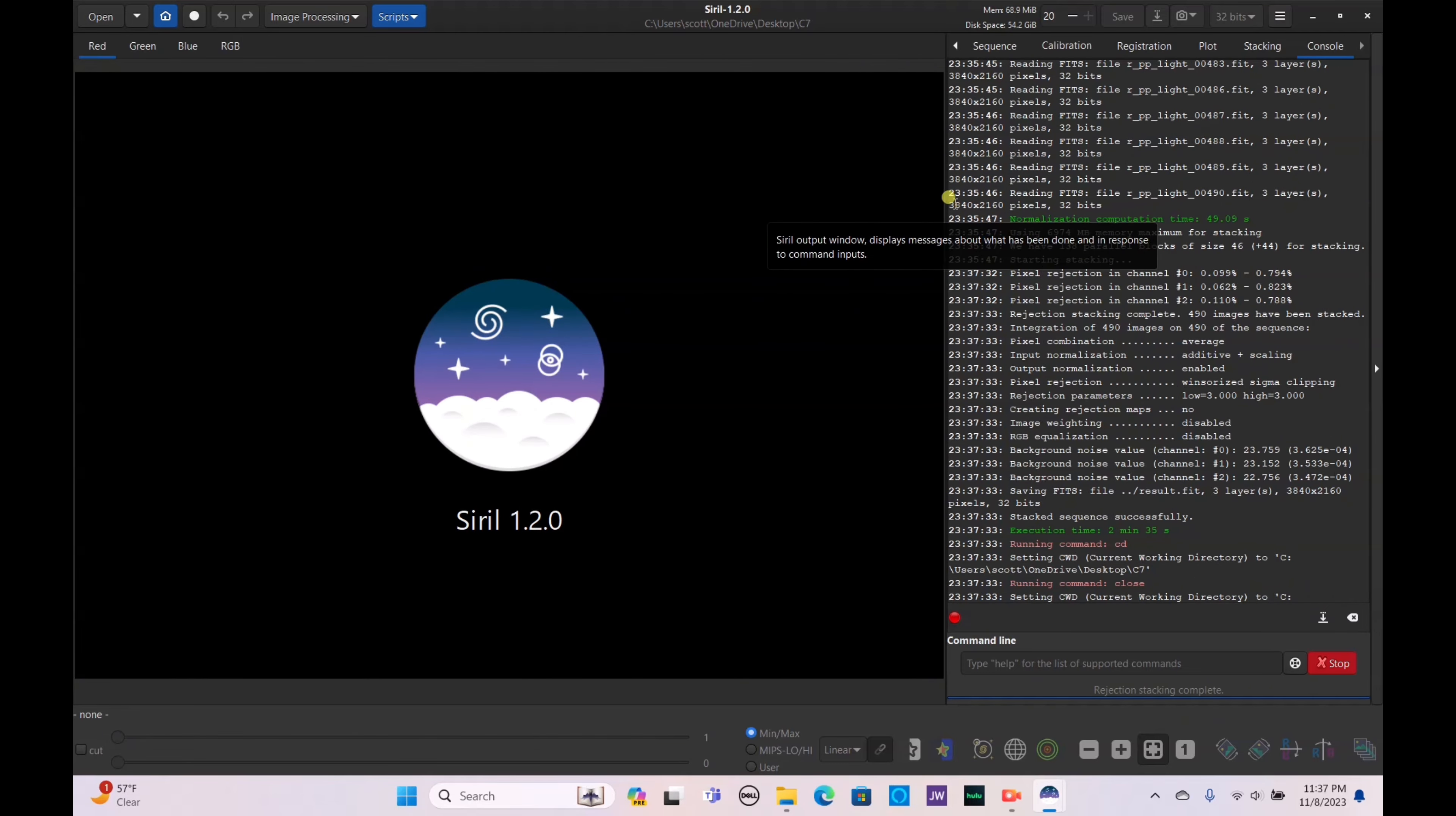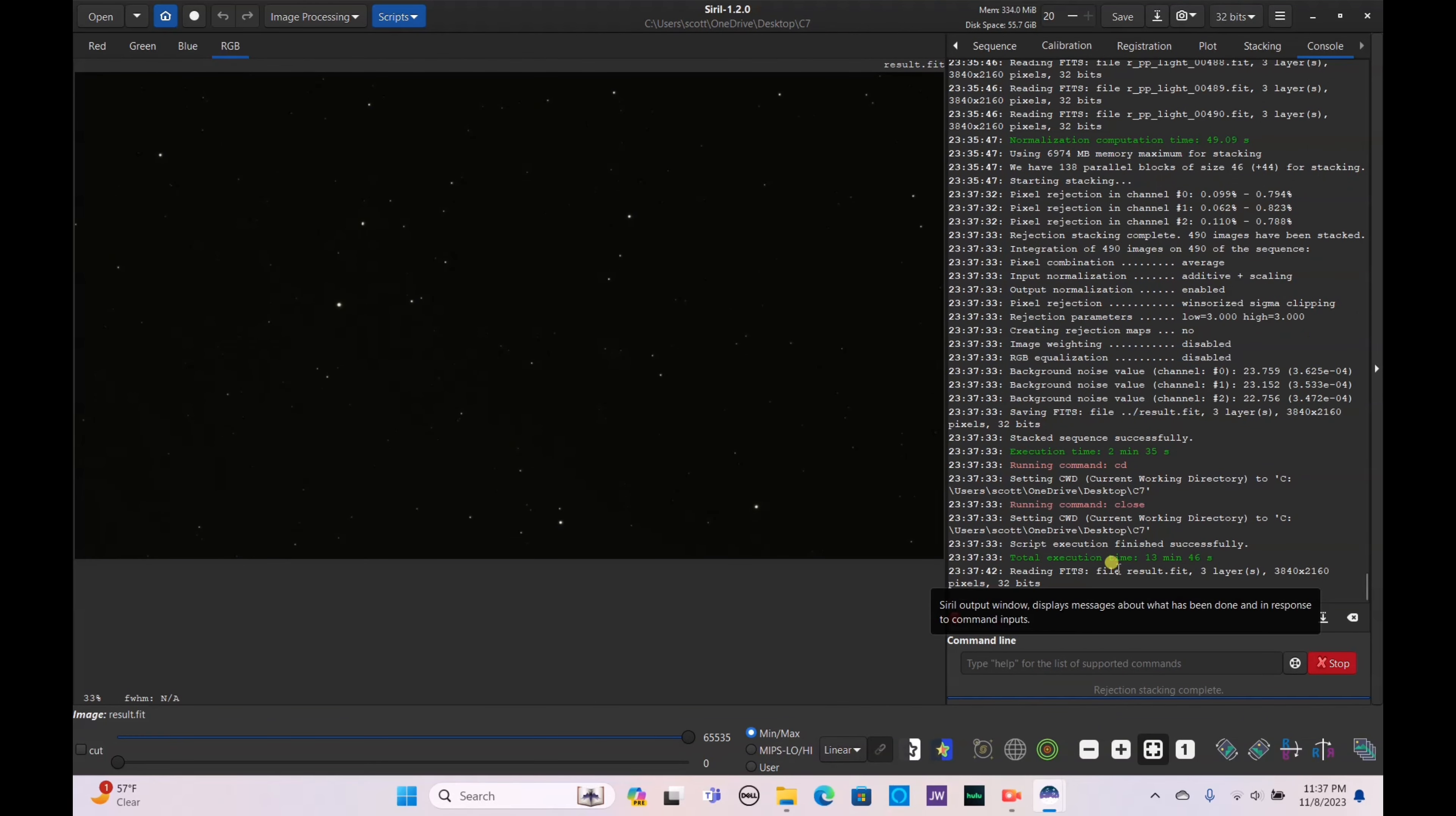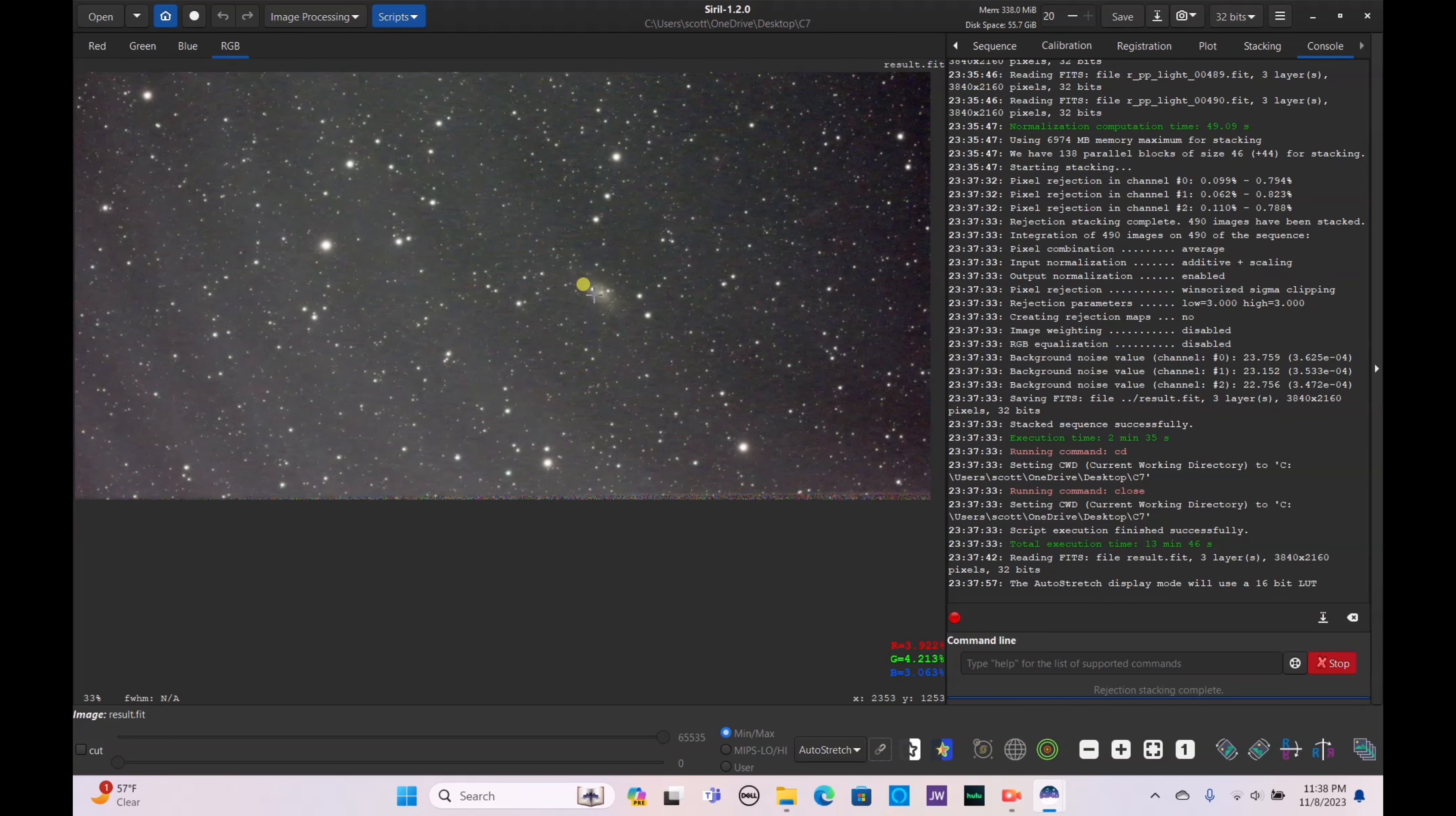Stacking is now complete so let's get started on the processing. Let's open it up, let's move to auto stretch. My laptop is bugging out just a bit. Let me go ahead and auto stretch now. Unlink it and here is Caldwell 7.